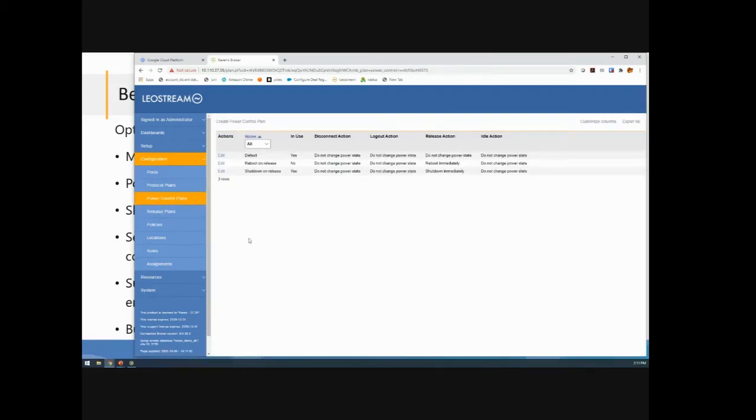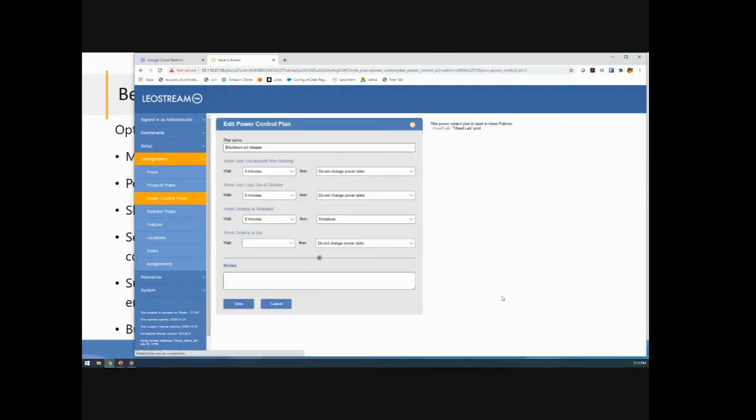In the persistent model case, it's really the power control plans that are useful in cloud environments because here's where you can actually control the power state. So in this case, I'm saying when the desktop is released, user logs out, machine gets released, go ahead and just shut the machine down. And that way it's not running when no one's using it.